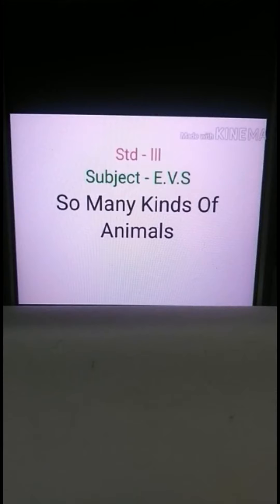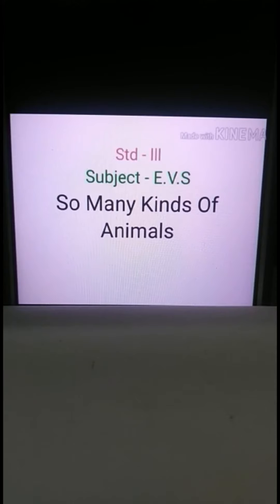Good day children, welcome back. We have completed the eighth and ninth topics — 'We Fly' and 'We Live in Water' — from our content outline. Today we are going to start with the tenth topic from our content outline: 'We Are Called Insects.'